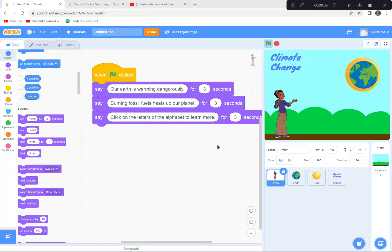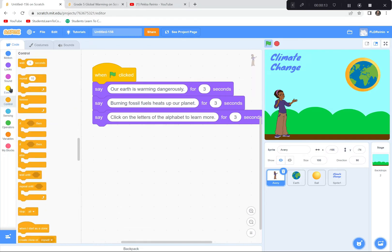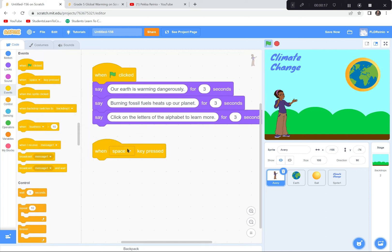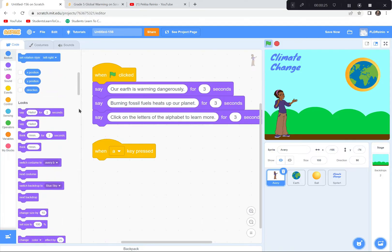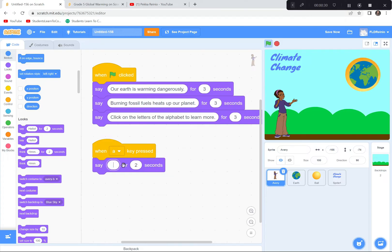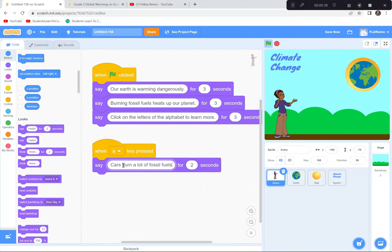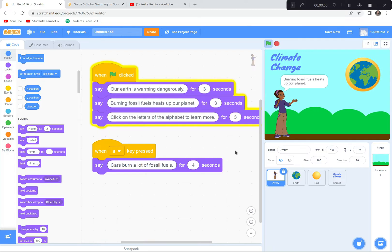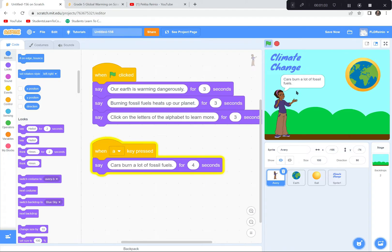Now when people click letters of the alphabet, Avery's going to say something and an image will appear. I'll go to Events and drag 'when space key is pressed,' then change it to the letter A. When the letter A is pressed, Avery is going to say 'Cars burn a lot of fossil fuels' for four seconds. Let's double-check — I'll press the letter A: she says 'Cars burn a lot of fossil fuels.' Perfect.